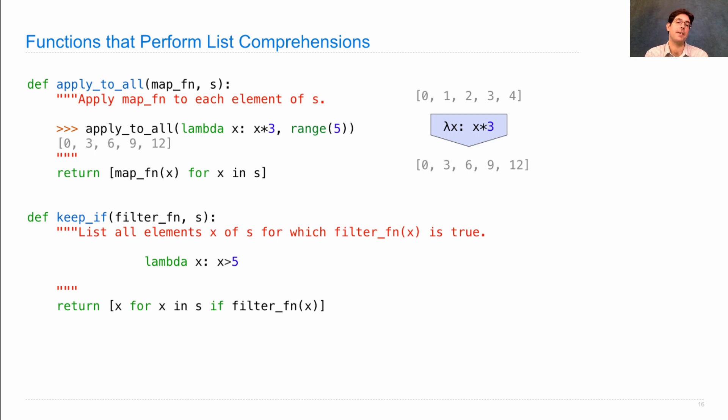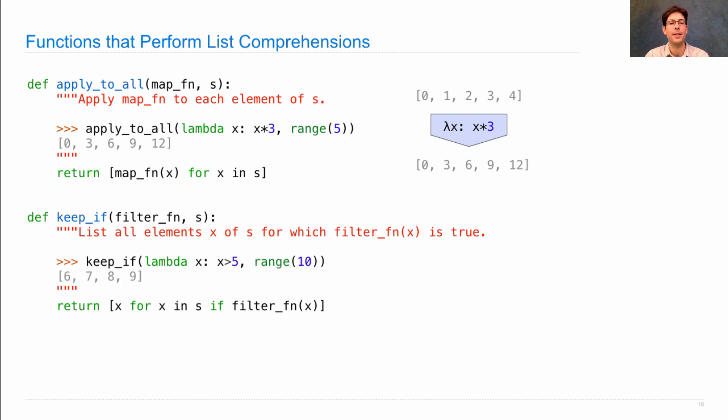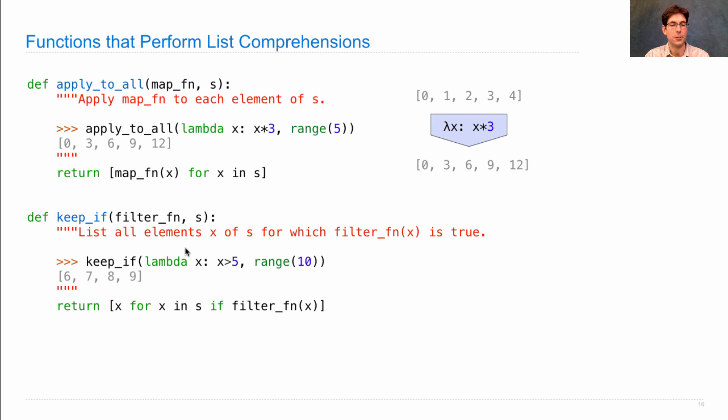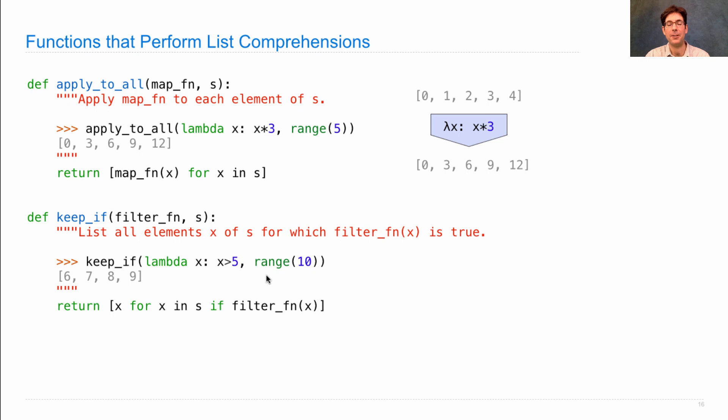Again, if I have a function, say the function that returns true if x is greater than 5, and then I keep all of the elements in the range 10, if this function is true for that element, I'll be left with 6, 7, 8, and 9, and I've lost 0, 1, 2, 3, 4, and 5.